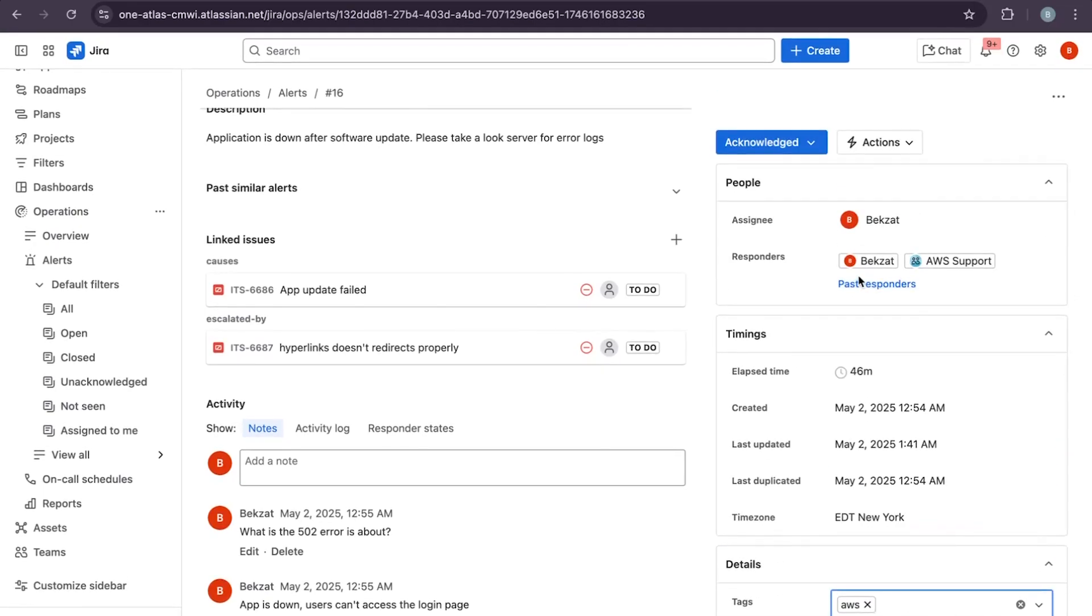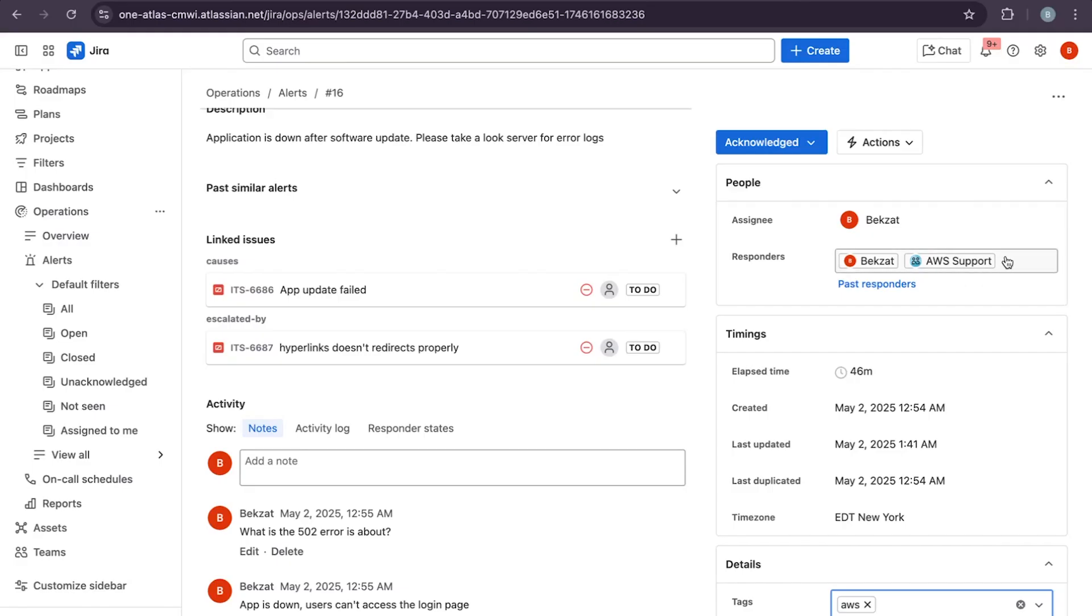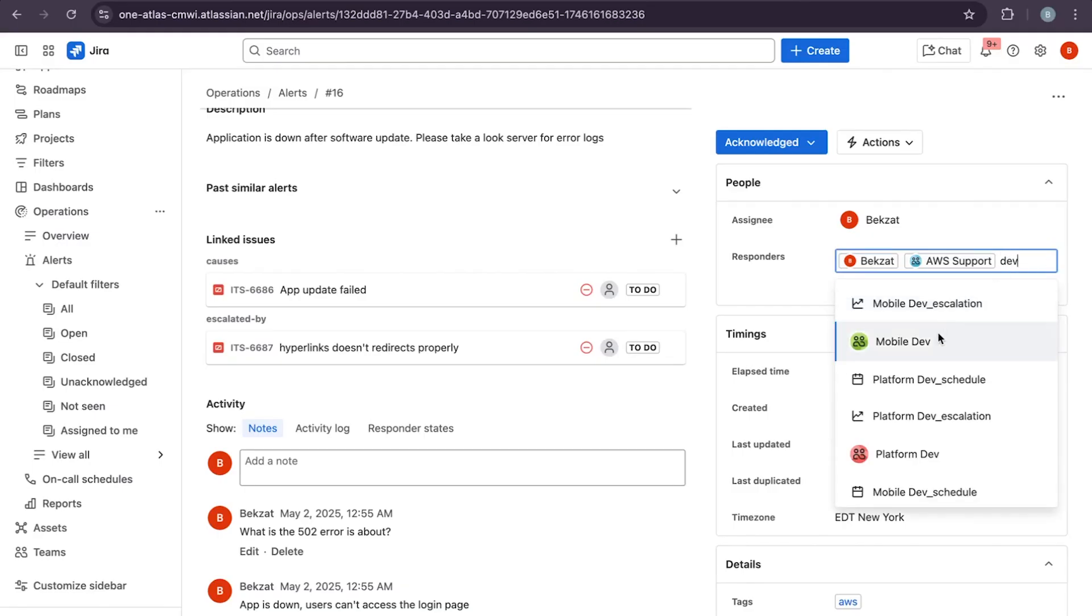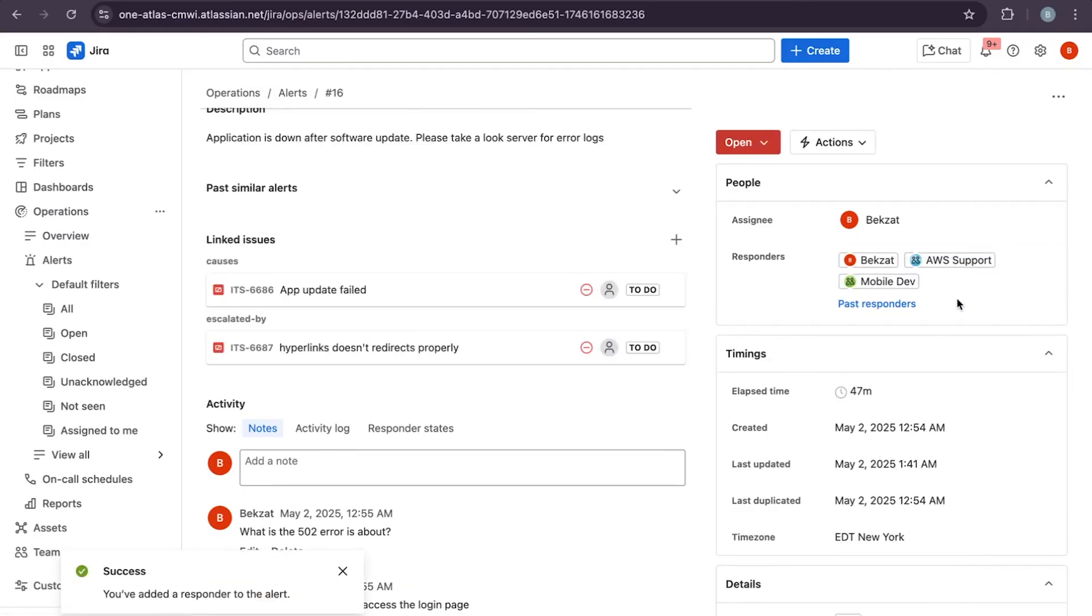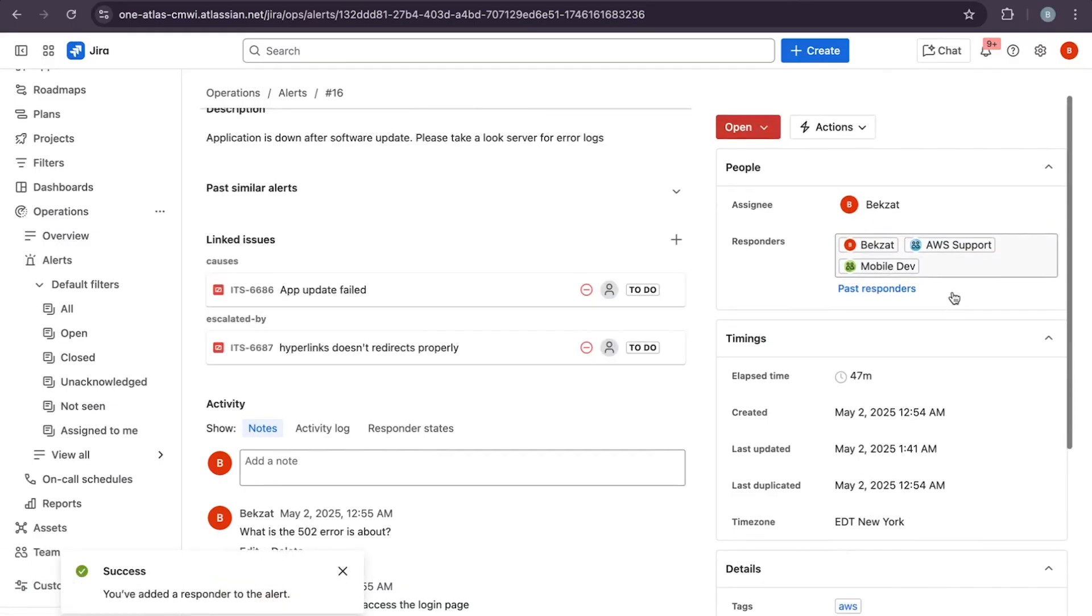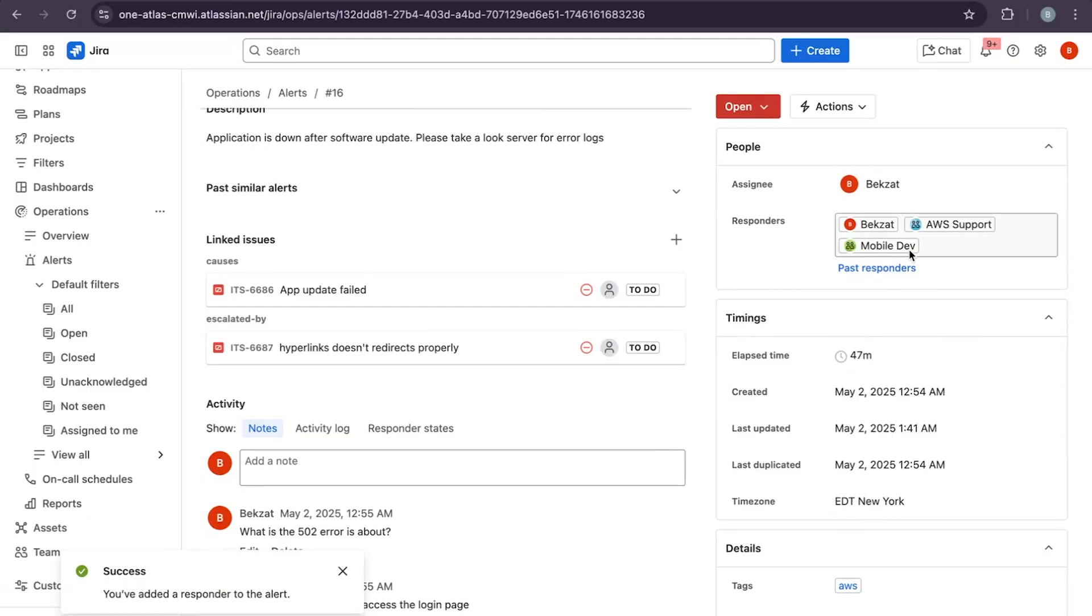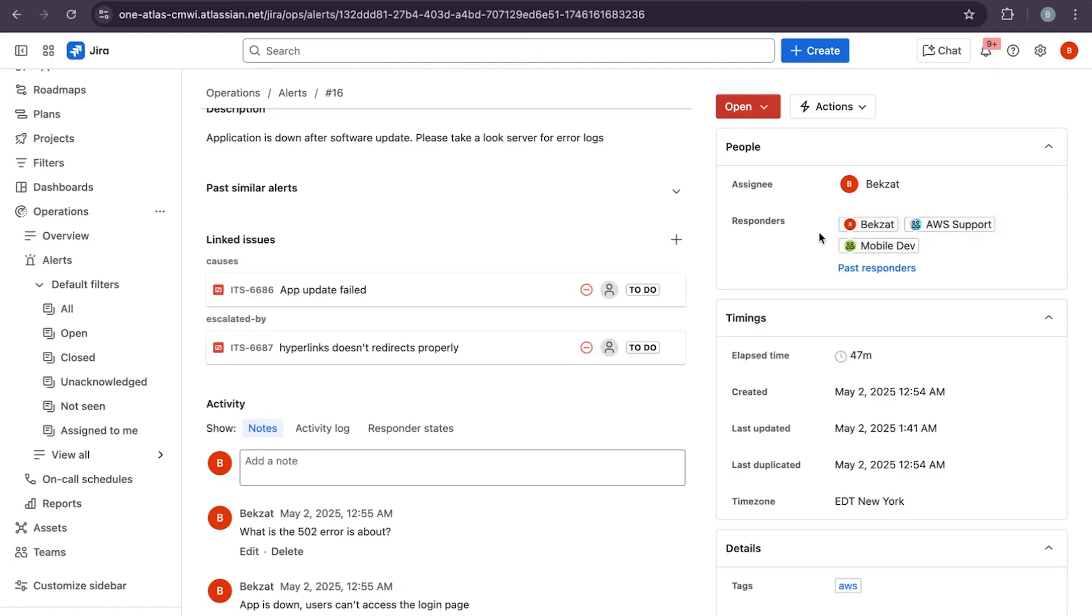Now let's take a look at responders. This alert is routed to the AWS support team via on-call schedule. We can add more responders, escalate to another team, or reassign it with a few clicks. The escalation policy will automatically alert the next person in line if there is no response within the set time.